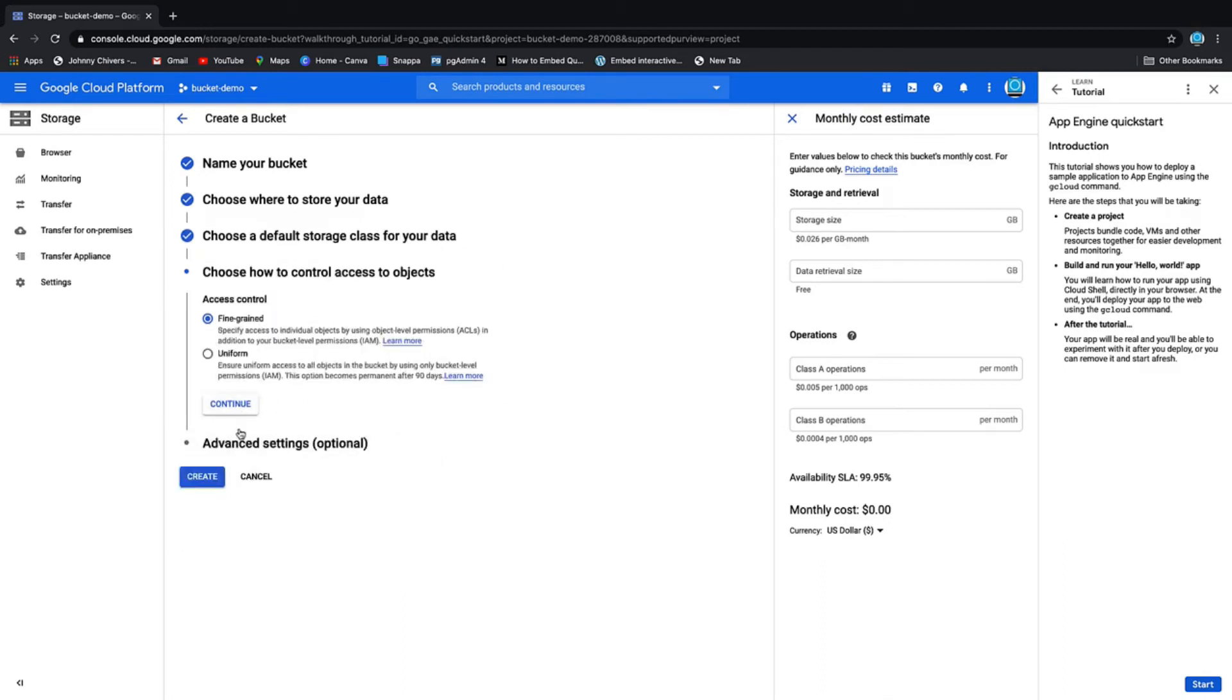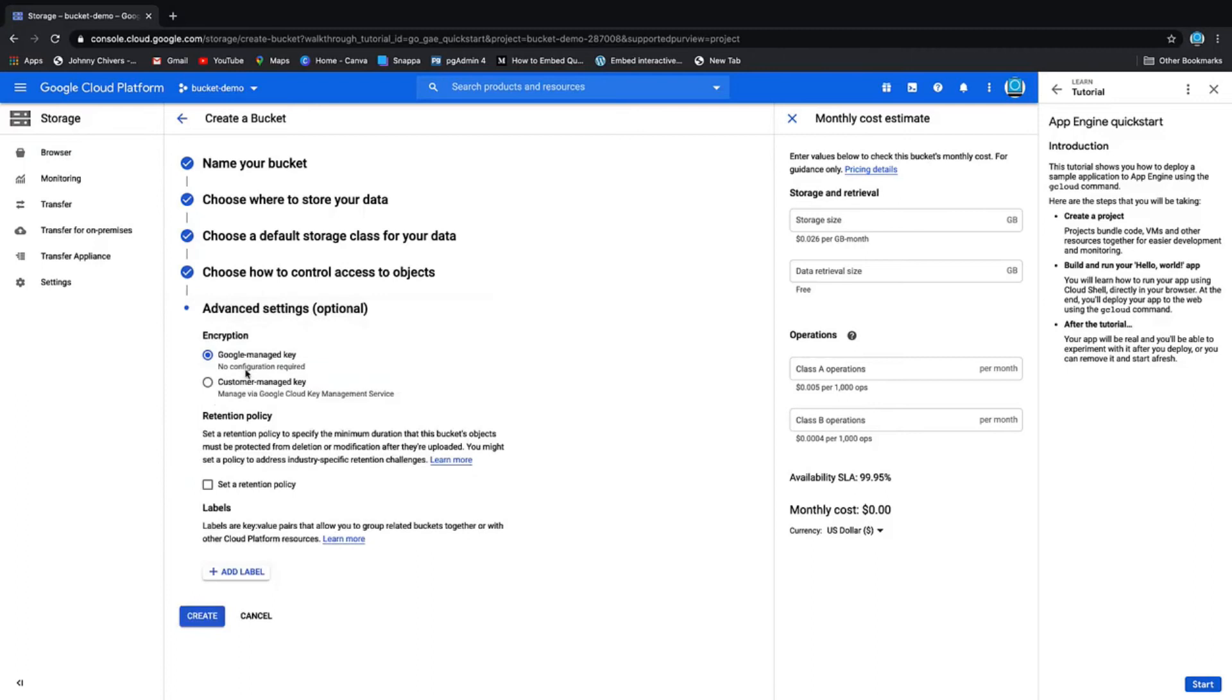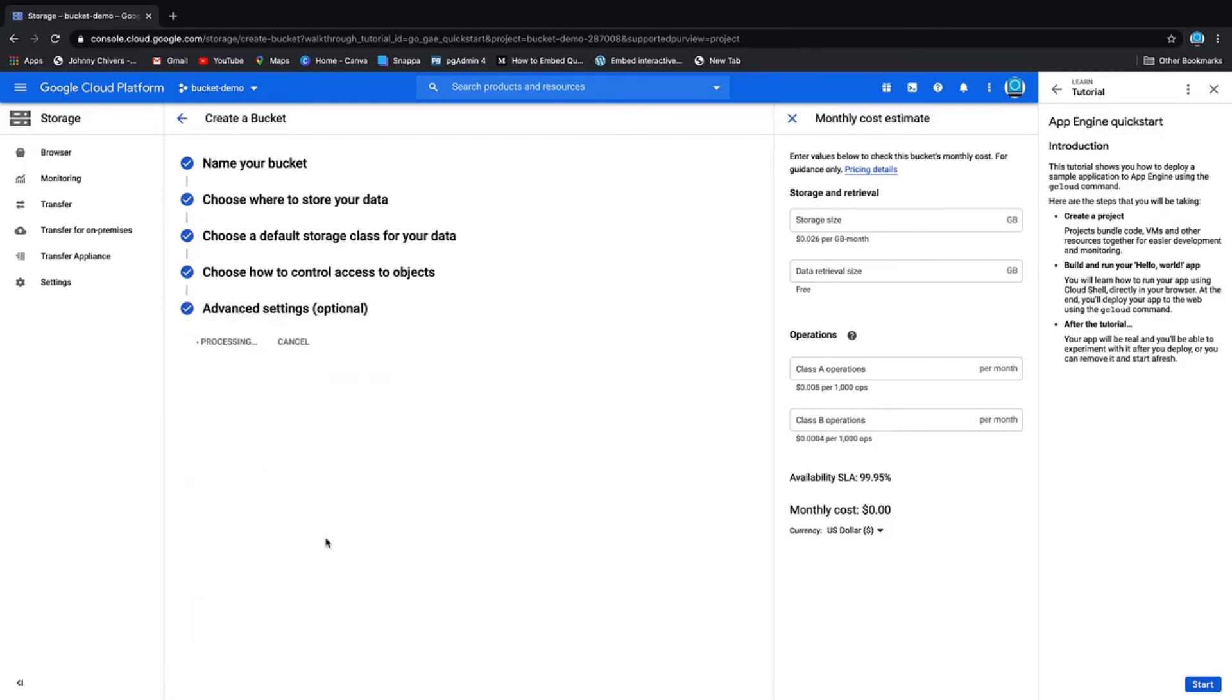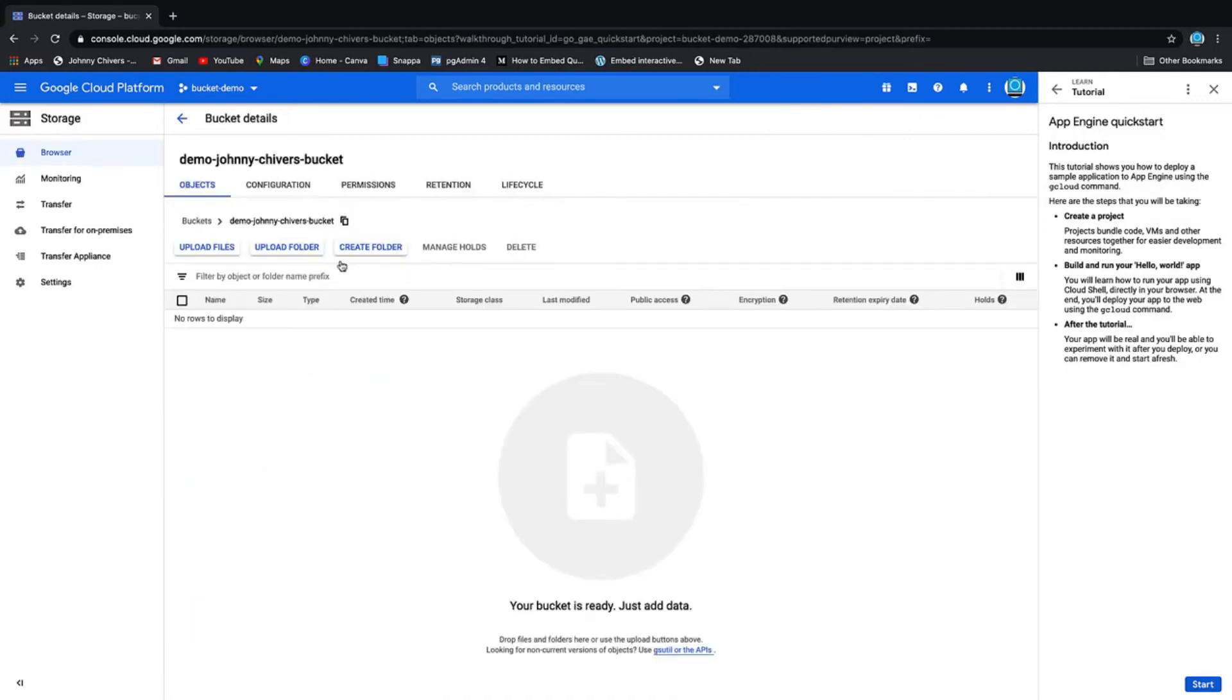We'll keep it in the standard class. We'll keep the access control as uniform, continue, and then we'll just leave it as default and create that bucket. As you can see here, you have several options: your objects, the upload configuration which we just did, your permissions.